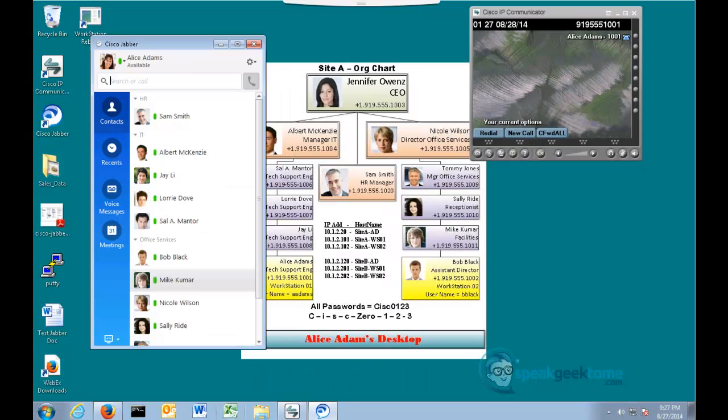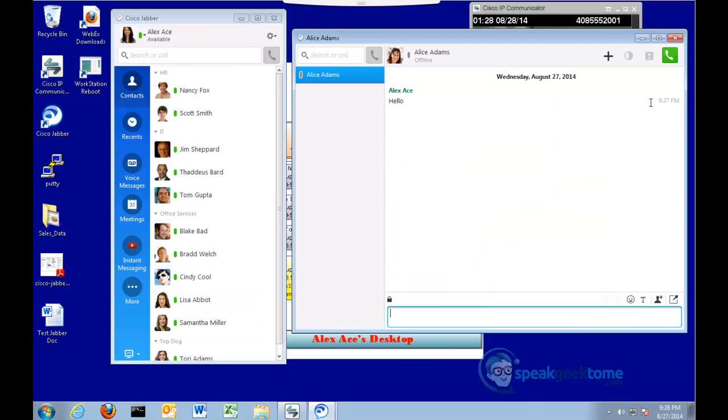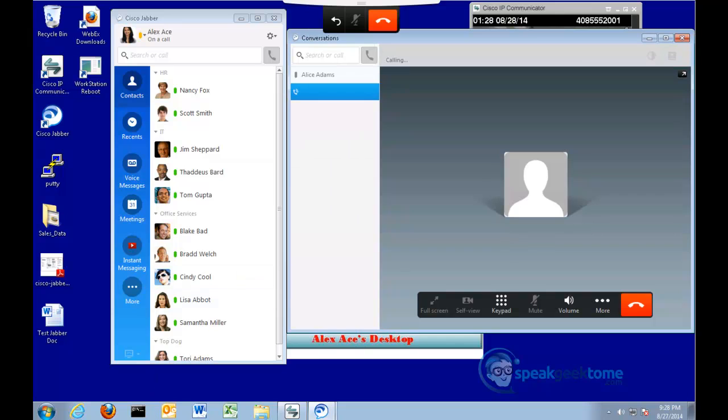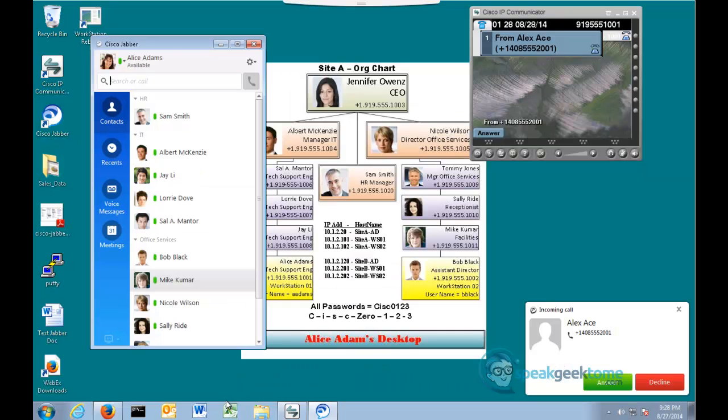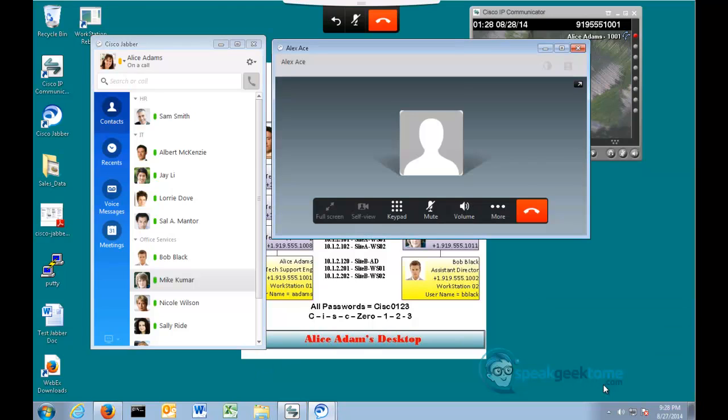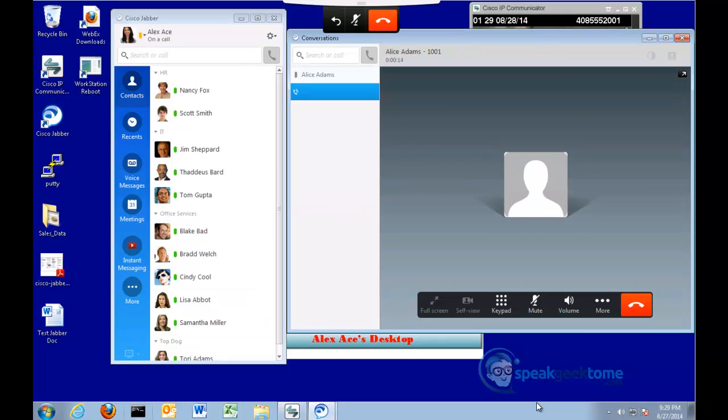If we switch to Alice's desktop, notice that no instant message conversation has popped up. Switching back to Alex, the site B user, I will click the phone icon and make a call to Alice. Switching back to Alice's desktop, she will accept the call from Alex. This call works because the communications managers have dial plans as well as a route to get between the sites. I will return to Alex at site B's desktop and click the red disconnect button to disconnect the call.